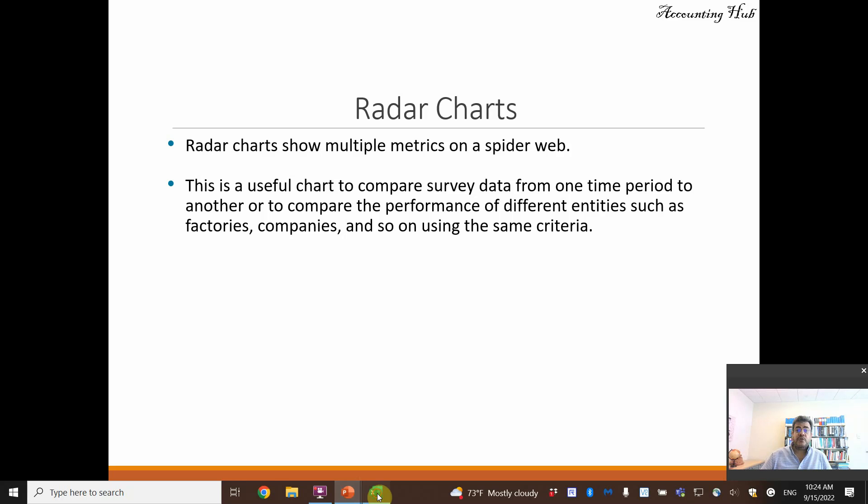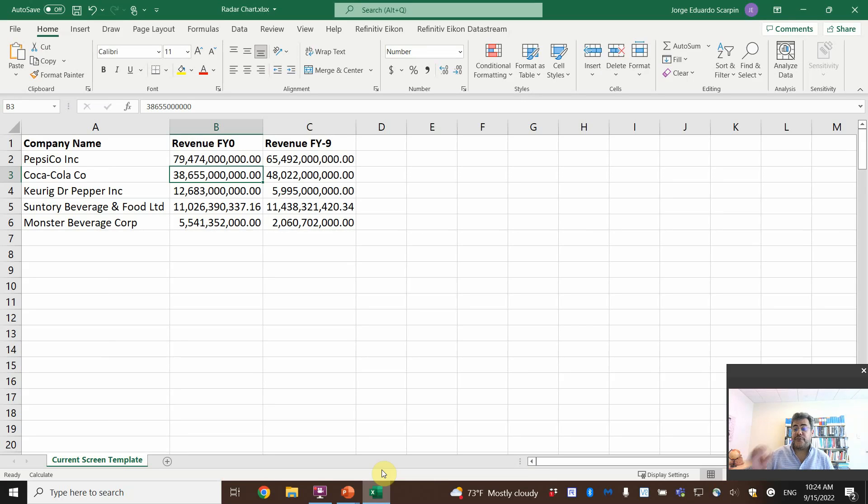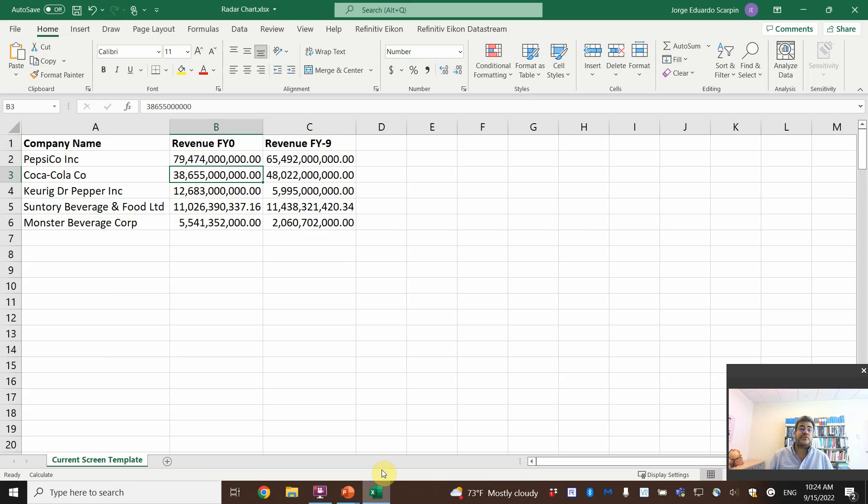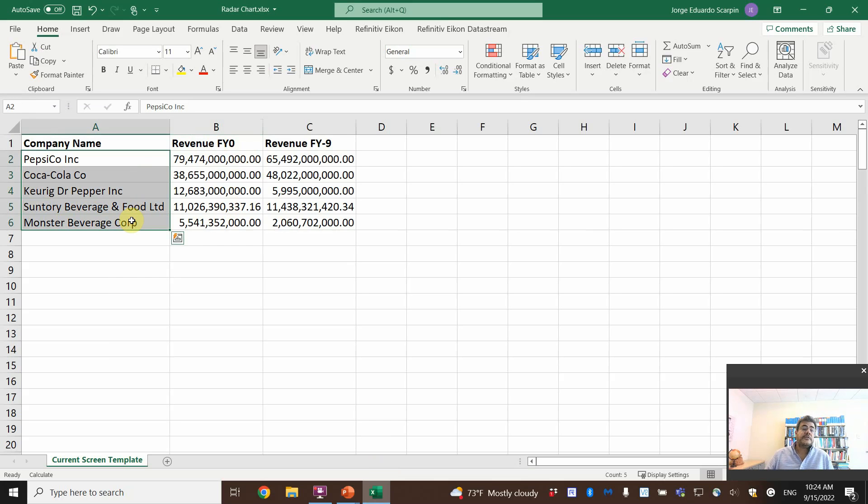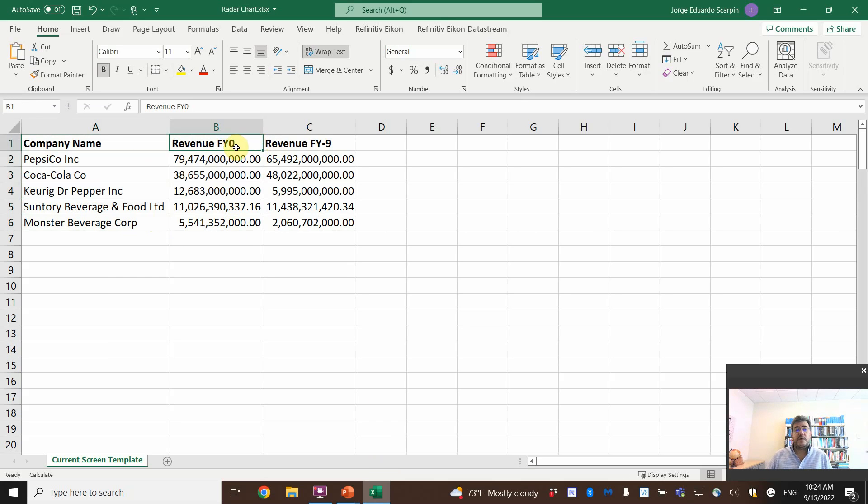So let's go to our Excel file. Remember, all our Excel files are free and the link to download is in our video description. So here's revenue from five companies: PepsiCo, Coca-Cola, Keurig, Dr. Pepper, Suntory, and Monster Beverage.